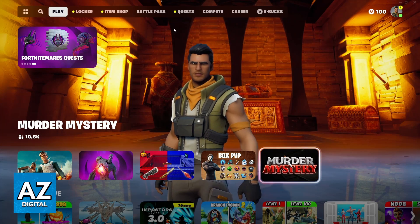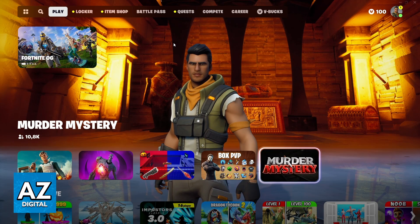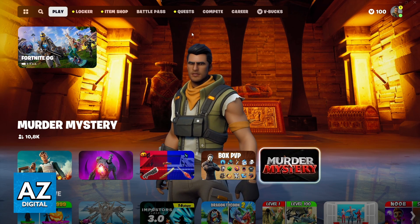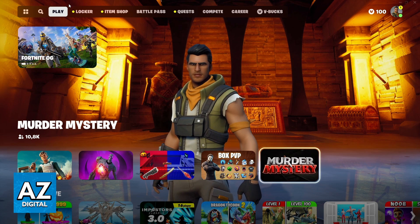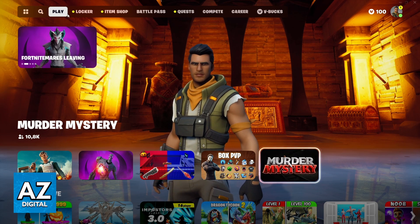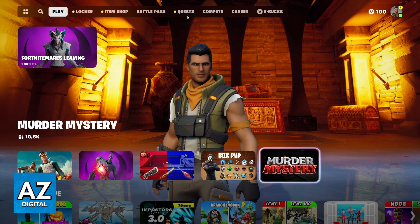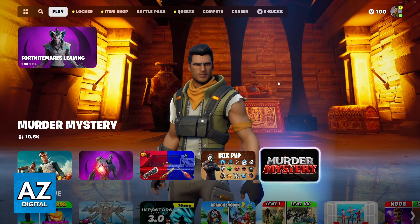you'll be able to check the official homepage of the game and see some sections here. You can see and change everything you want in the game — you'll be able to see Play, Locker, Item Shop, Quest and much more.